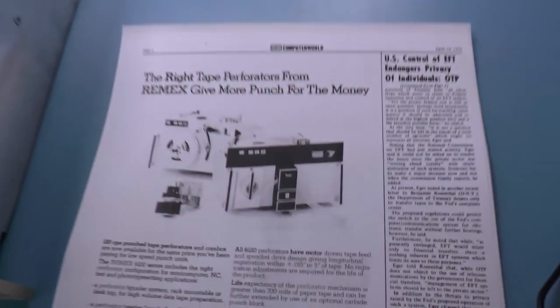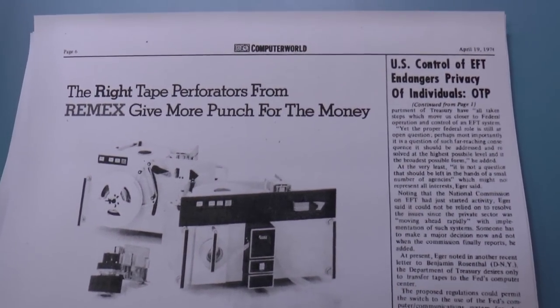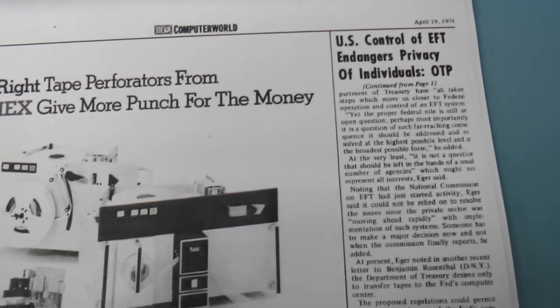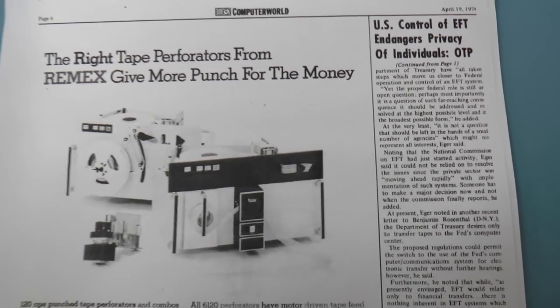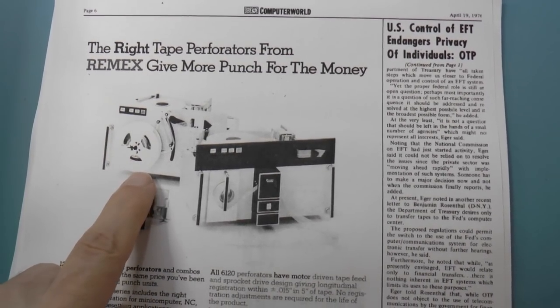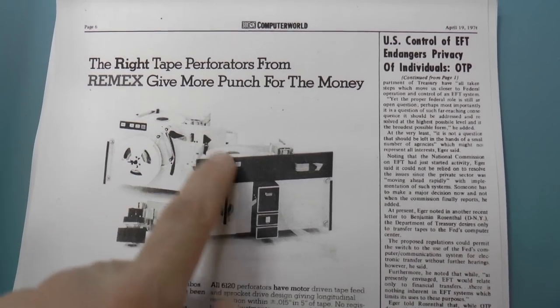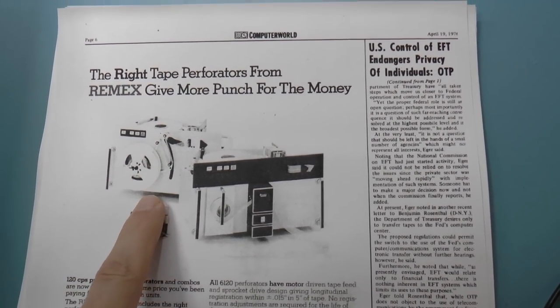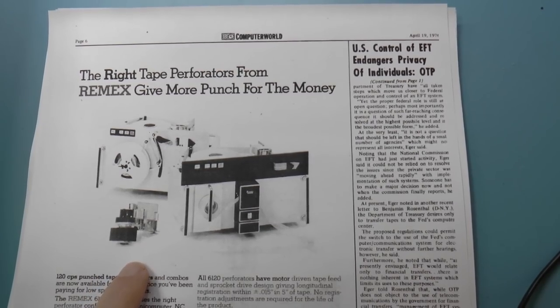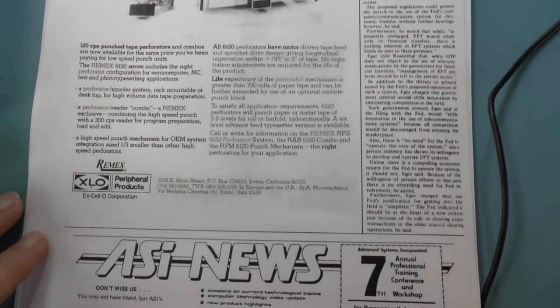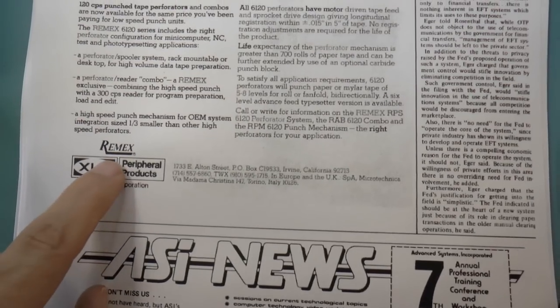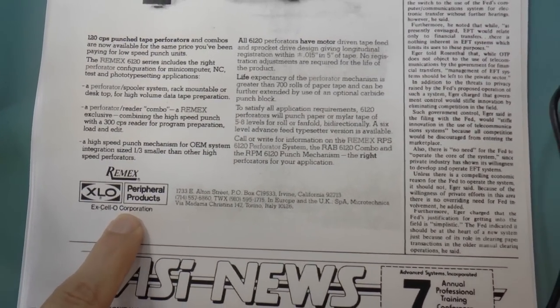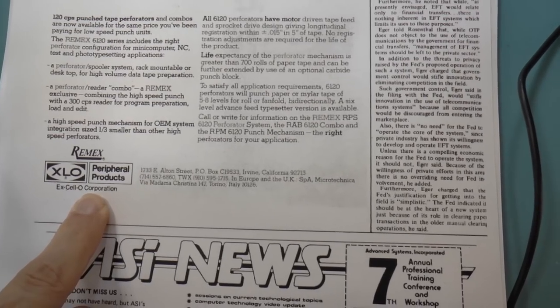I did a little bit of searching and found in this issue of Computer World from 1976 an ad from Remex, and it actually shows a picture of the thing that I have. It's actually a perforator, not a tape punch, but anyway, that's that. Remex was actually a subdivision of Excello Corporation.